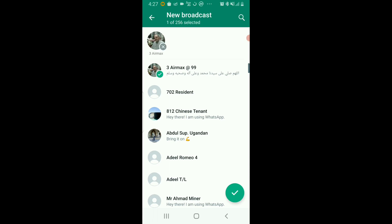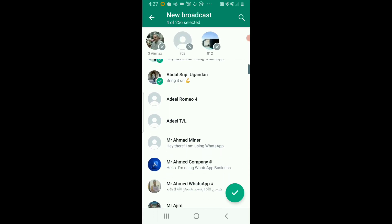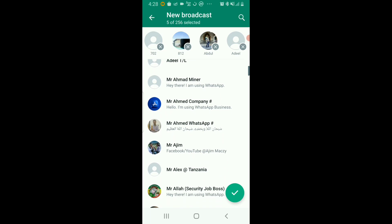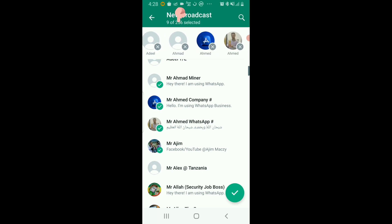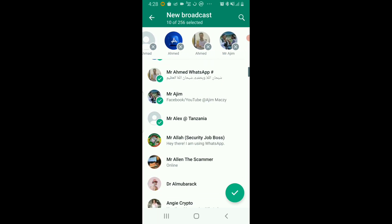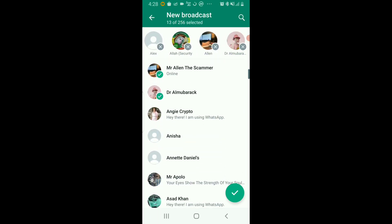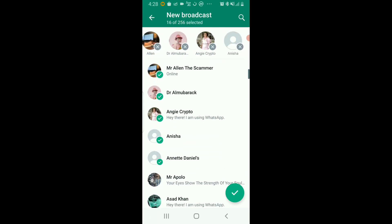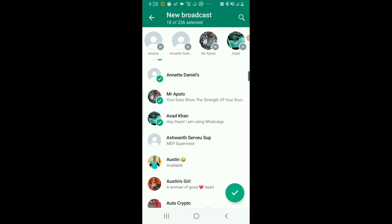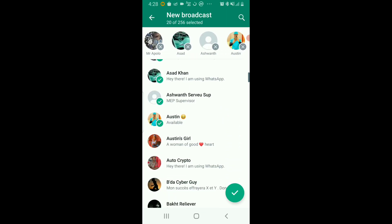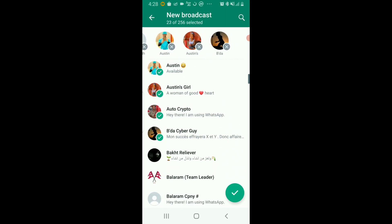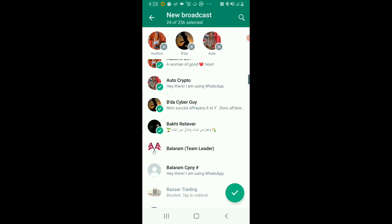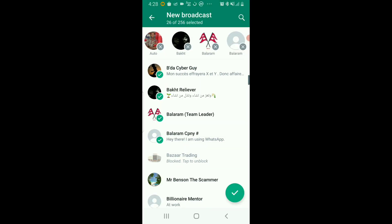Just select the contacts. You can select up to 256 contacts, as you can see at the top right here. So just select the contacts you wish to forward a particular message to, and after selecting the contacts, just click on...